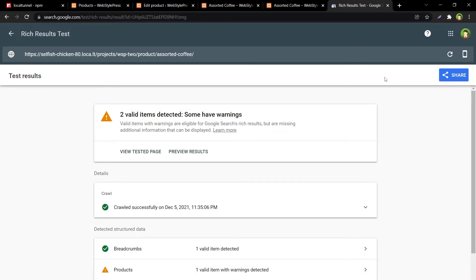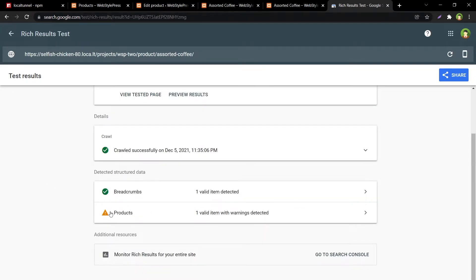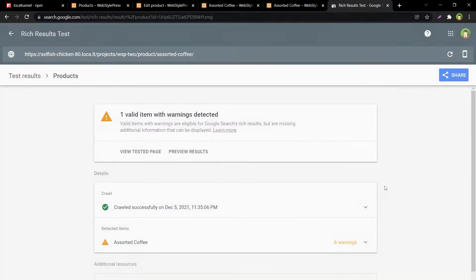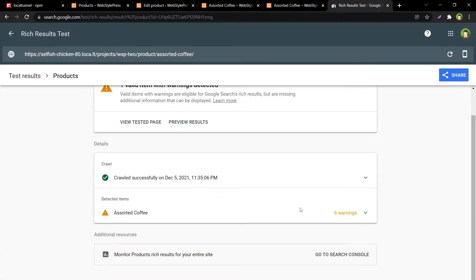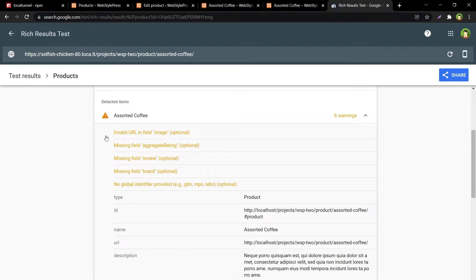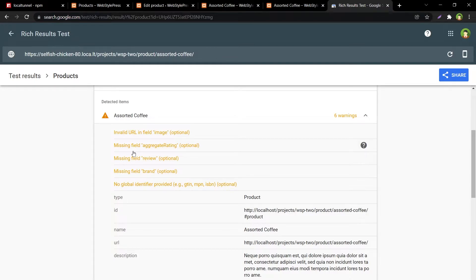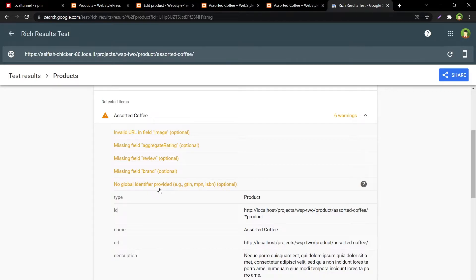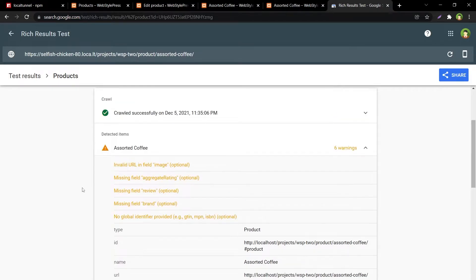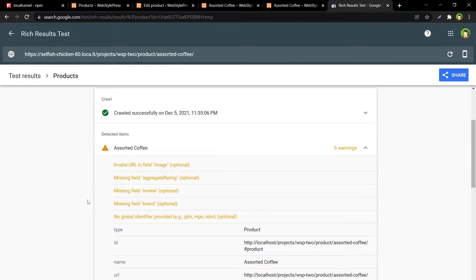And results are showing a few errors. Two valid items detected, some have warnings. Six warnings: invalid URL and field image optional, missing field aggregate rating optional, missing field review optional, missing field brand optional, no global identifier provided. Now these are optional warnings, but if we fix these, our site performance in search results will increase. Let's provide a review for product and add a unique identifier to fix some of these problems.